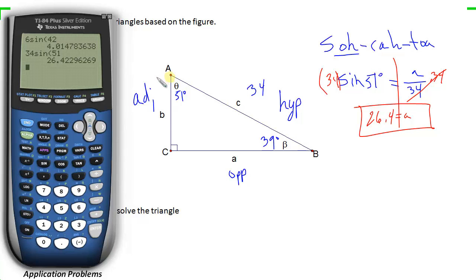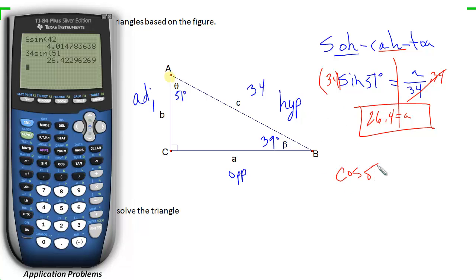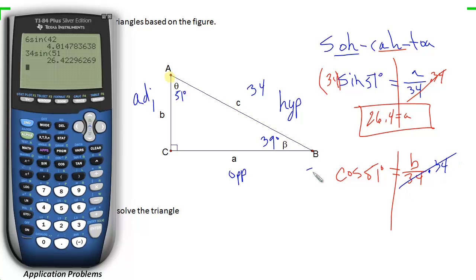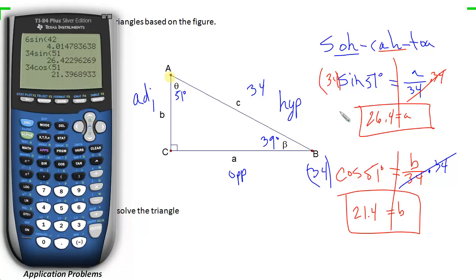To find the adjacent side B, I use the cosine ratio — adjacent over hypotenuse. I'll use the given hypotenuse of 34 rather than the approximation I just found, since 34 is the exact given value. The cosine of 51° equals B over 34, so B = 34 × cos(51°), which is approximately 21.4. Those are the two remaining side lengths.